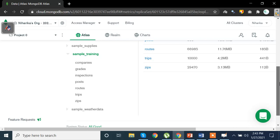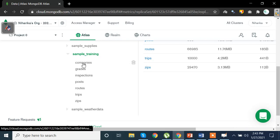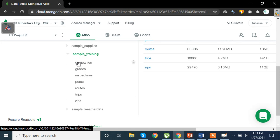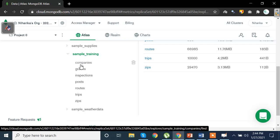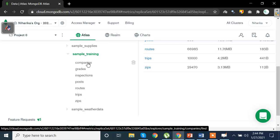Now when I click on any of these, say I click on training here, training is my database and these are similar to my SQL tables or collections in this case. In MongoDB we say the term is actually collections not tables because the data is in the form of documents. So here we have companies, grades, inspections, posts, routes, trips and zips.